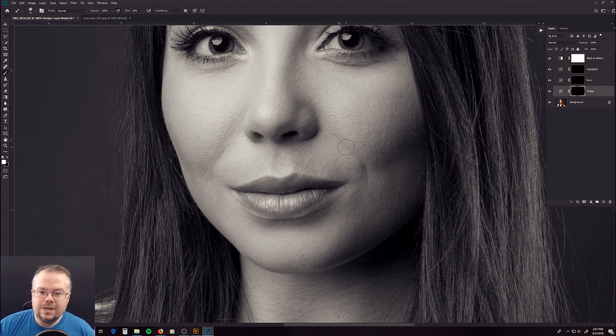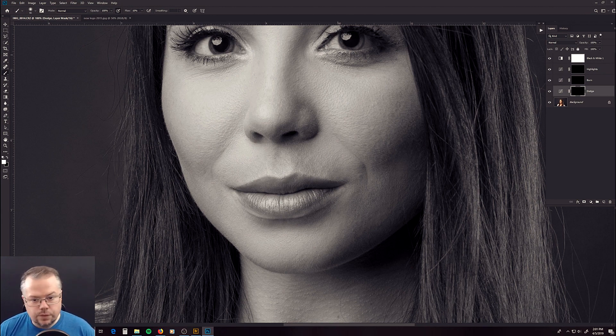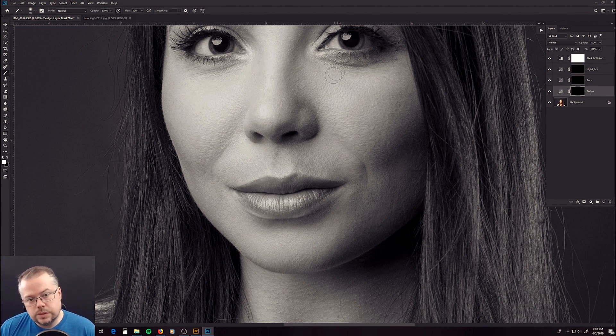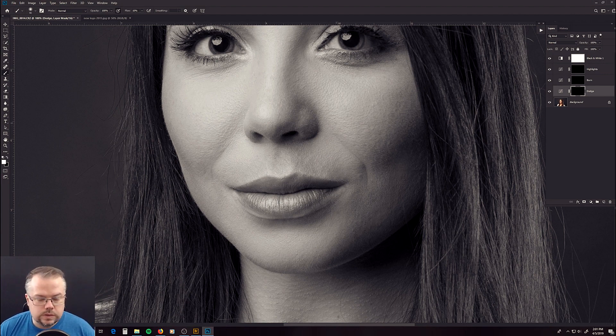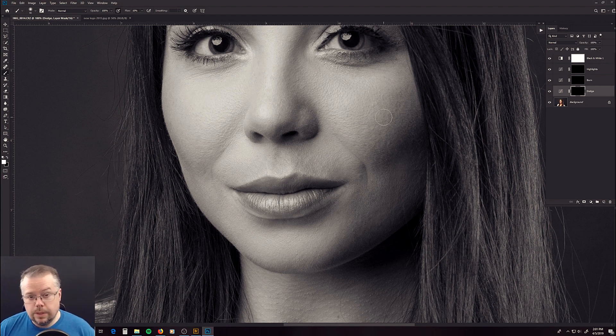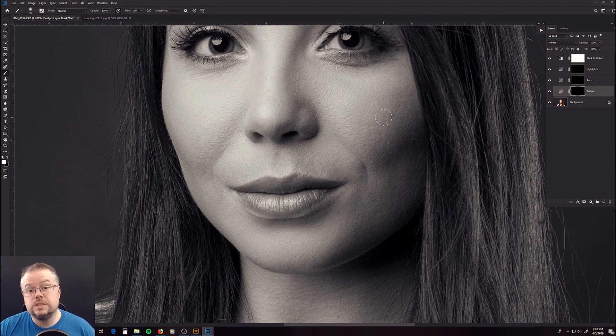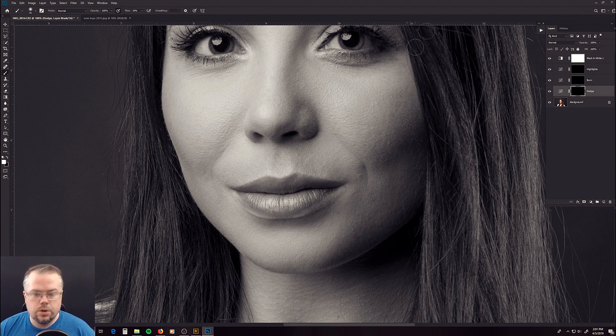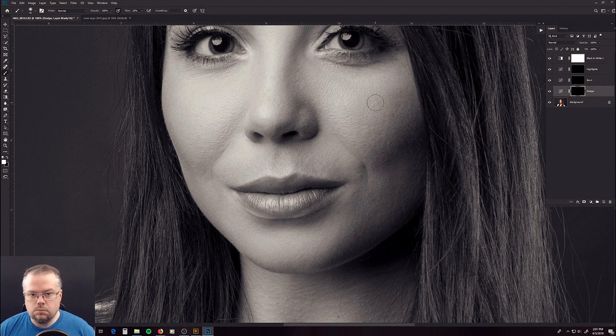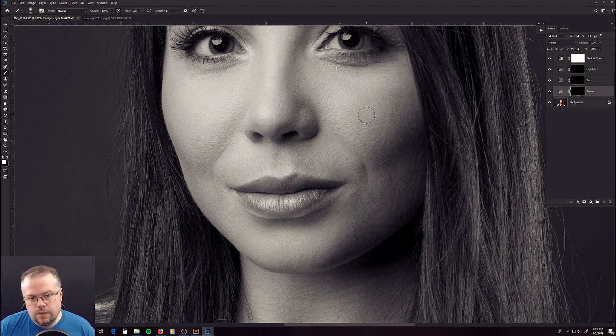Dodging and burning can be used for skin retouching itself. You can go into every individual little pore where it's dark and lighten it up with dodging or burn some stuff in. That's why professional retouchers get paid a lot of money, because it's an incredibly time-consuming process. In this case, I use dodging and burning for contouring mostly, and kind of the illustrated effect.